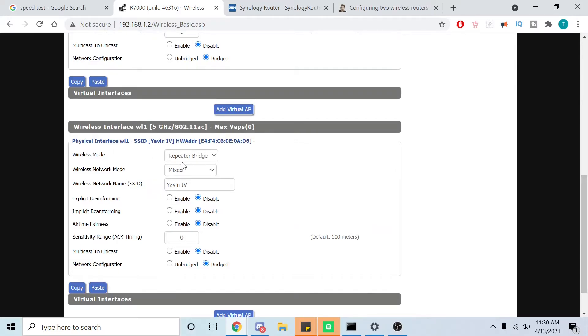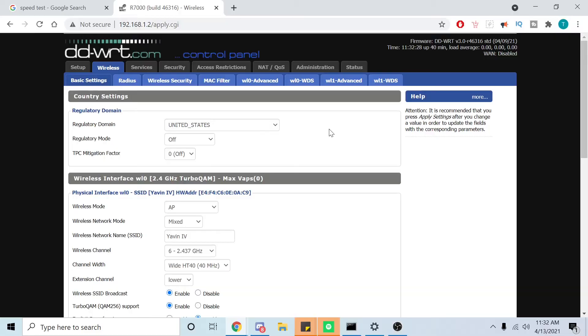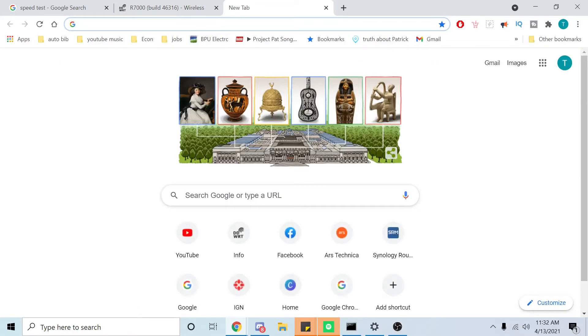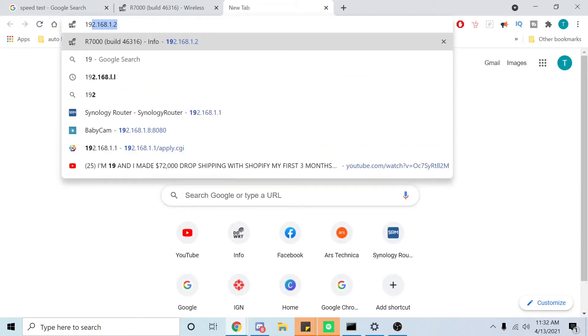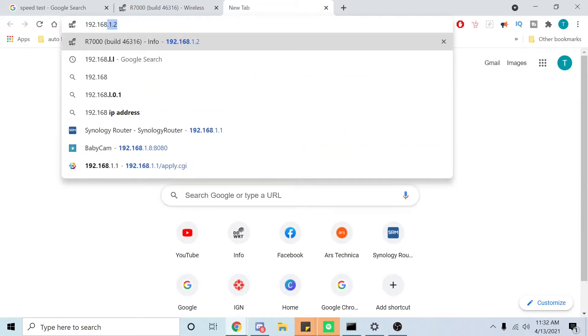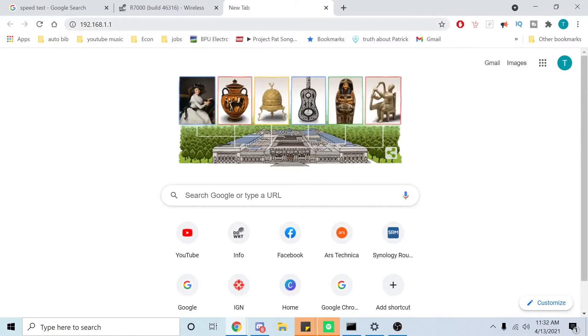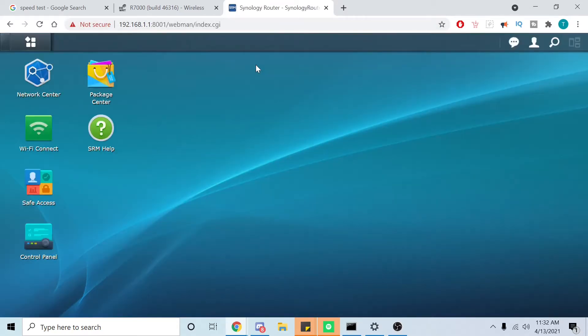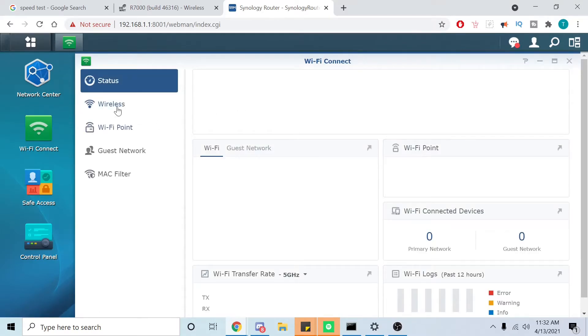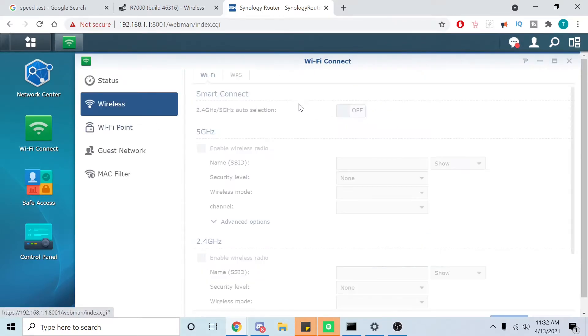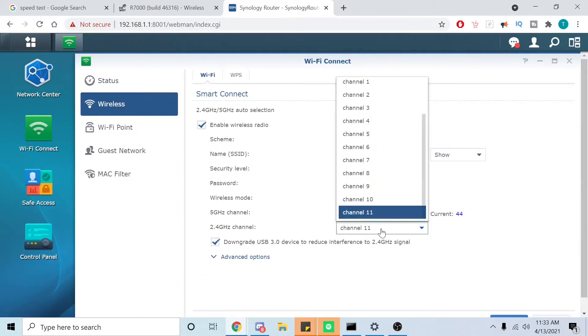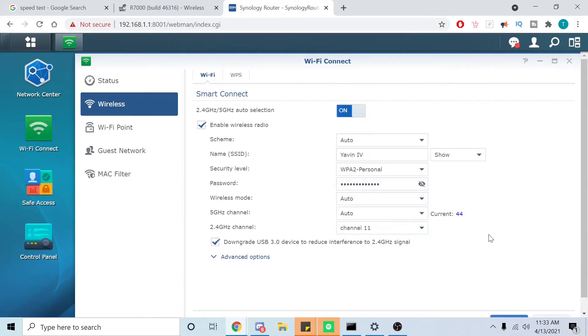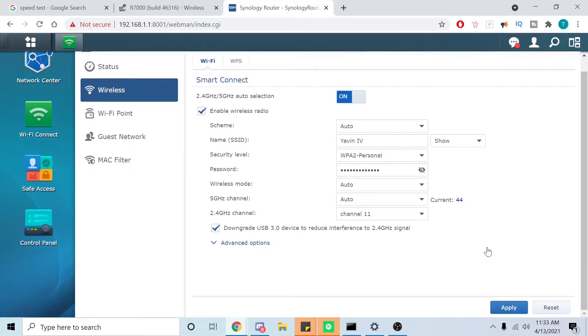And we don't need to do anything for the 5 gigahertz band. Now we're going to change the wireless 2.4 gigahertz band on the main router. For me it's my Synology 2600 AC. Main router's IP is 192.168.1.1, then we're going to go to wireless. We're going to set this to channel 11, already done it, and then you would just hit apply.